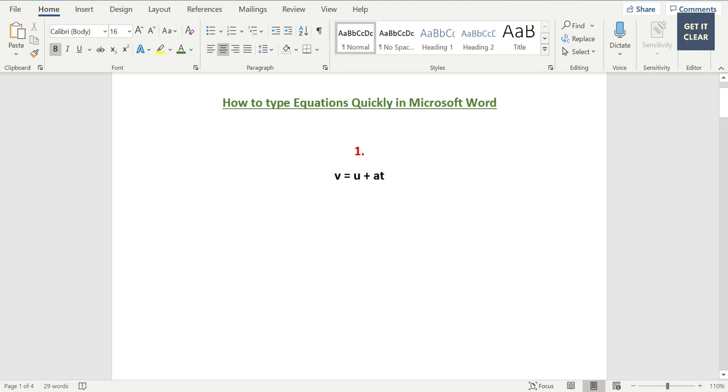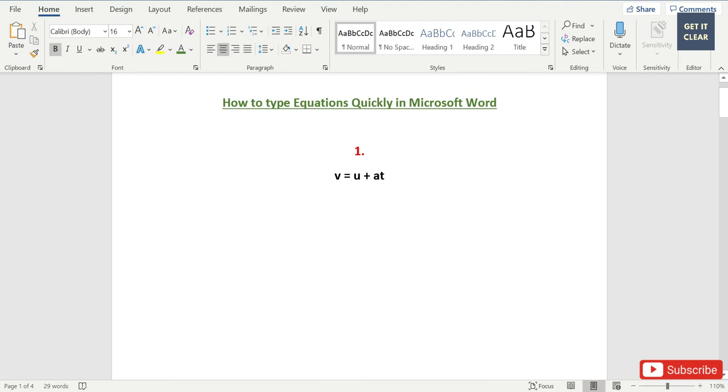Hello everyone, I welcome you to Get It Clear. In this tutorial, I'm going to tell you how to type equations quickly in Microsoft Word. For this purpose, I have selected two equations you can see.